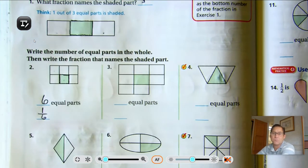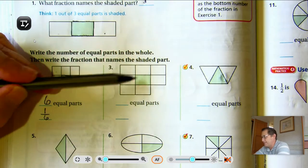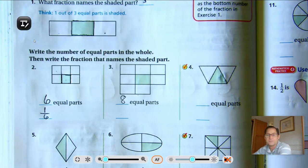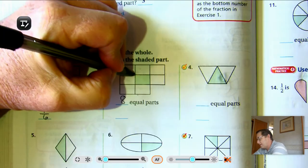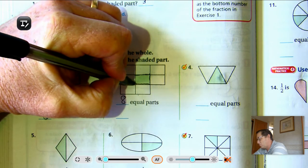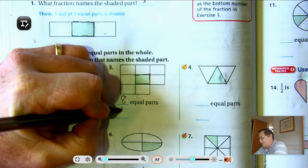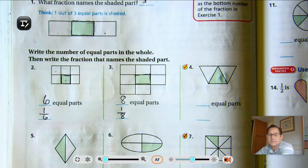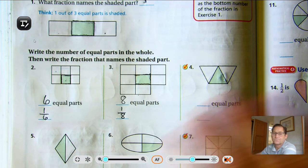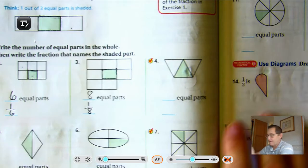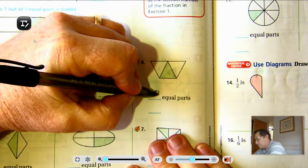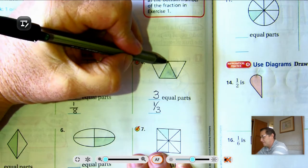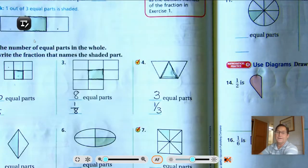Number three: how many equal parts? Three, six, eight — eight equal parts. And how many are shaded? One. So again, that's the unit fraction — each rectangle in that whole is one-eighth. Number four: there are three triangles, one of them is shaded, so one-third.